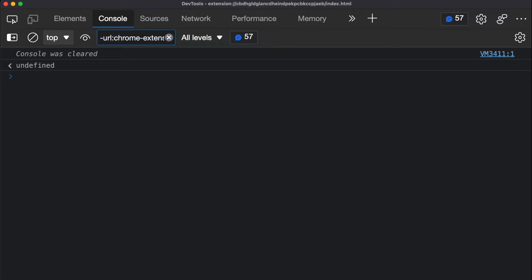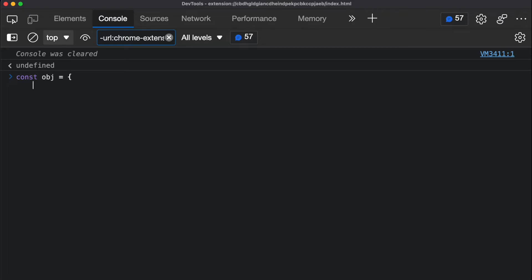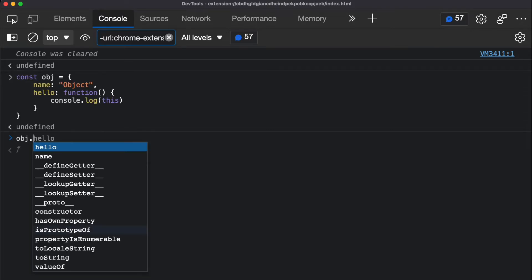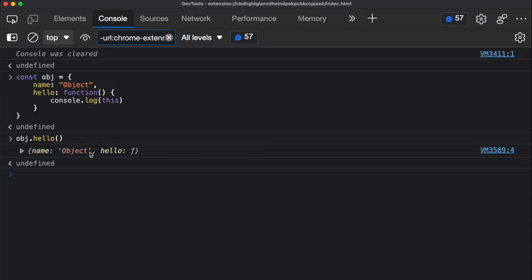Let me show you an example where the 'this' variable points to another object. I'm going to create an object called 'obj' — it has a name property of 'object' and a hello method where I console log 'this'. Now when I call obj.hello, since this is an object calling the function, the 'this' variable points to that object. You can see it logs the name 'object' and the hello function. The easiest way to know what 'this' is, is to look at the object that is calling the function that 'this' exists in.